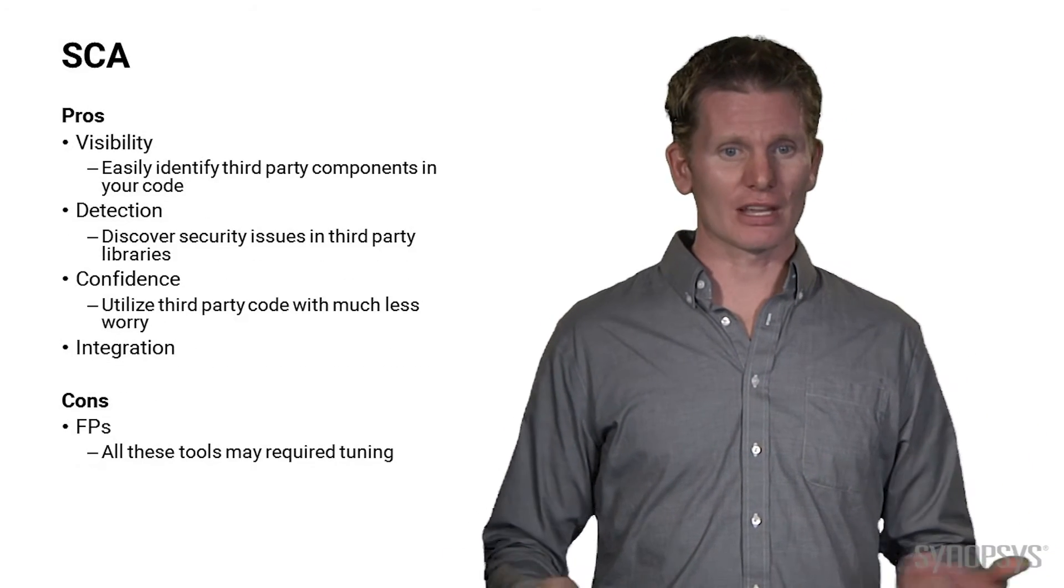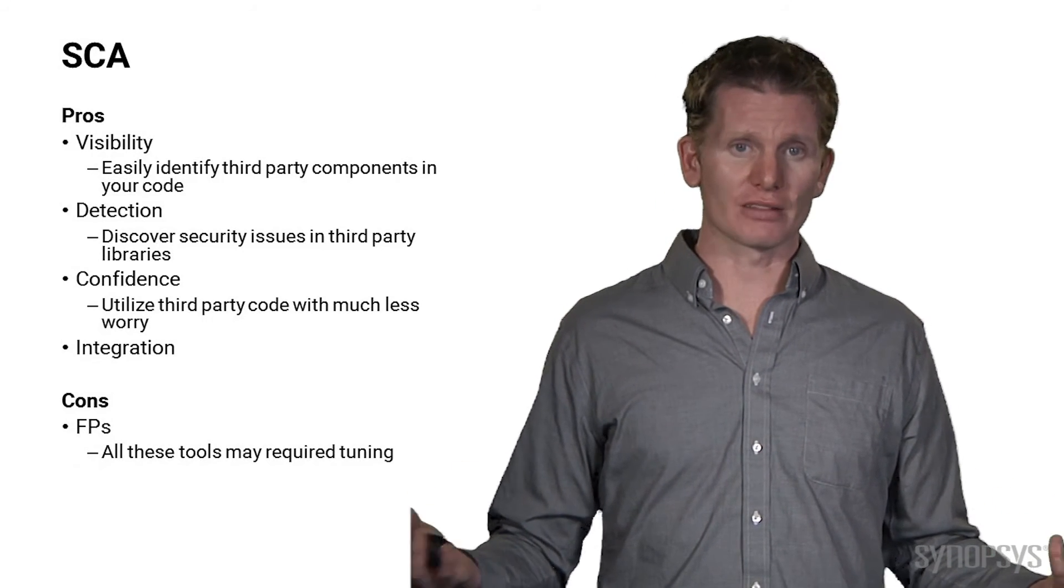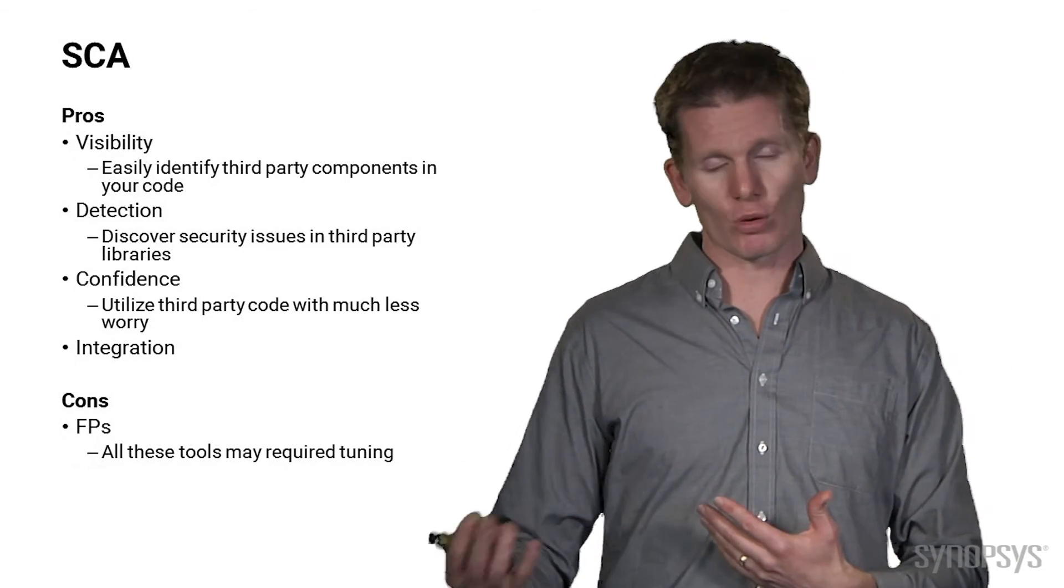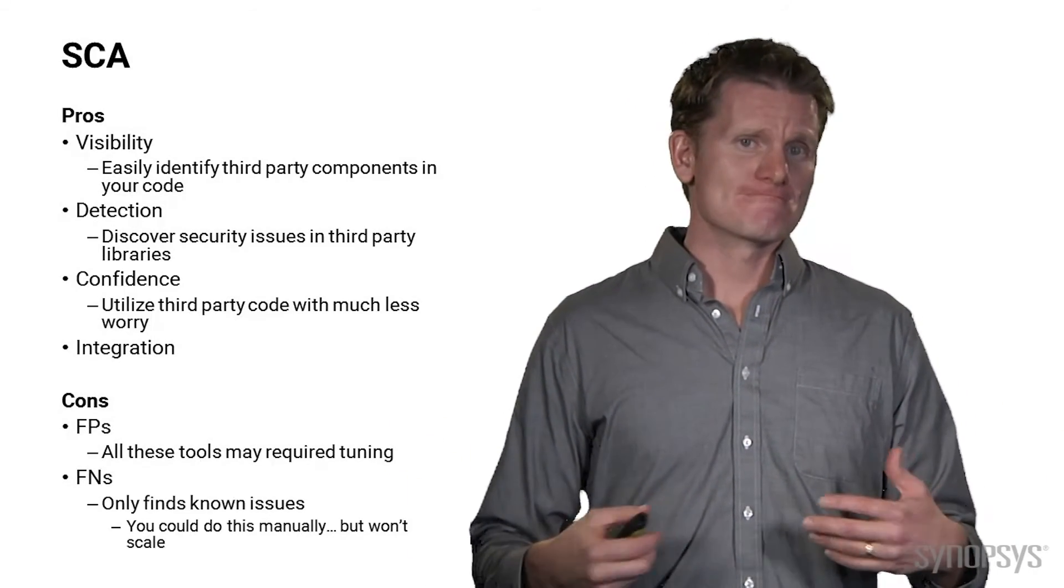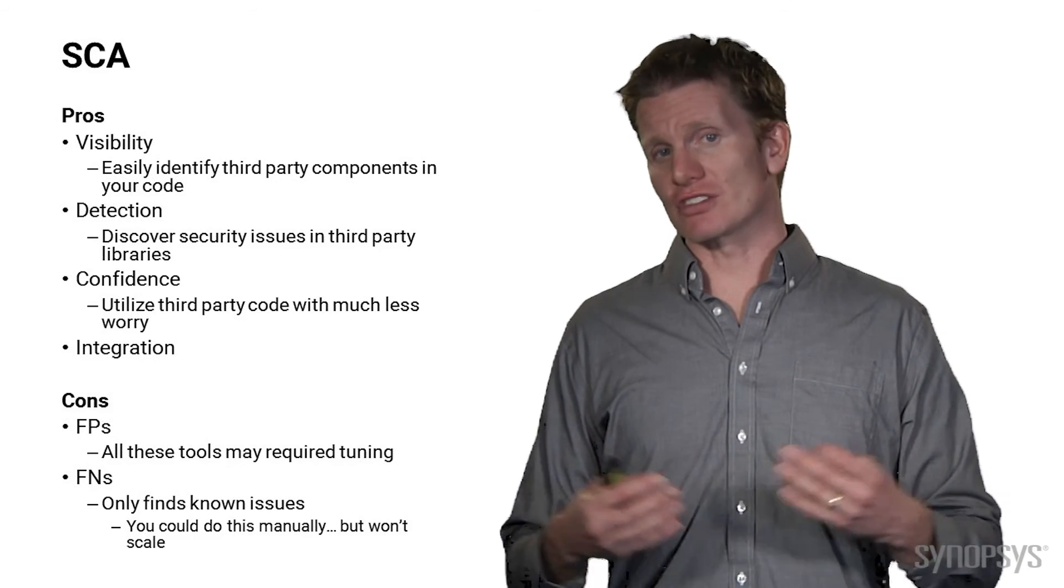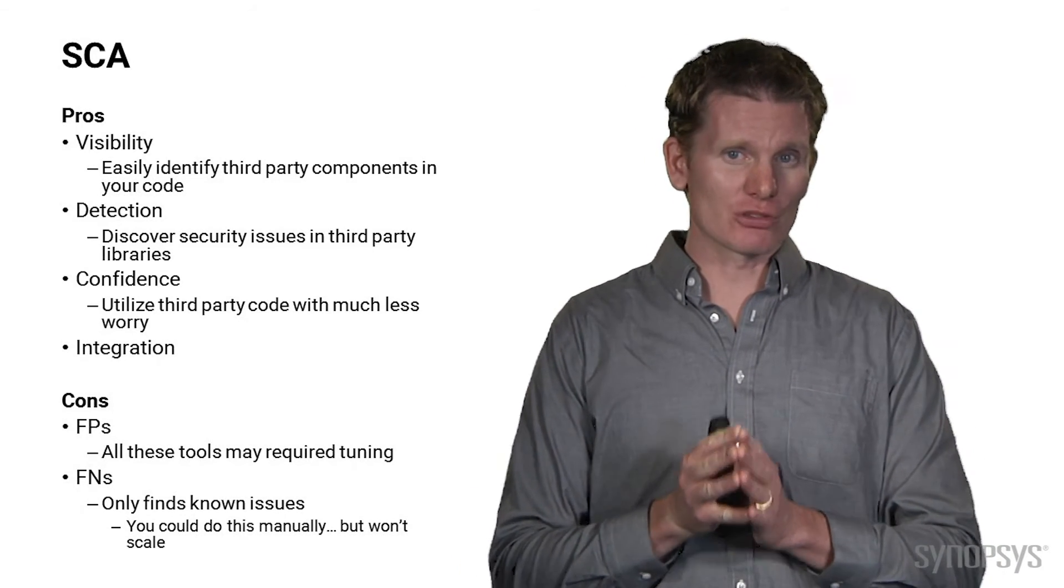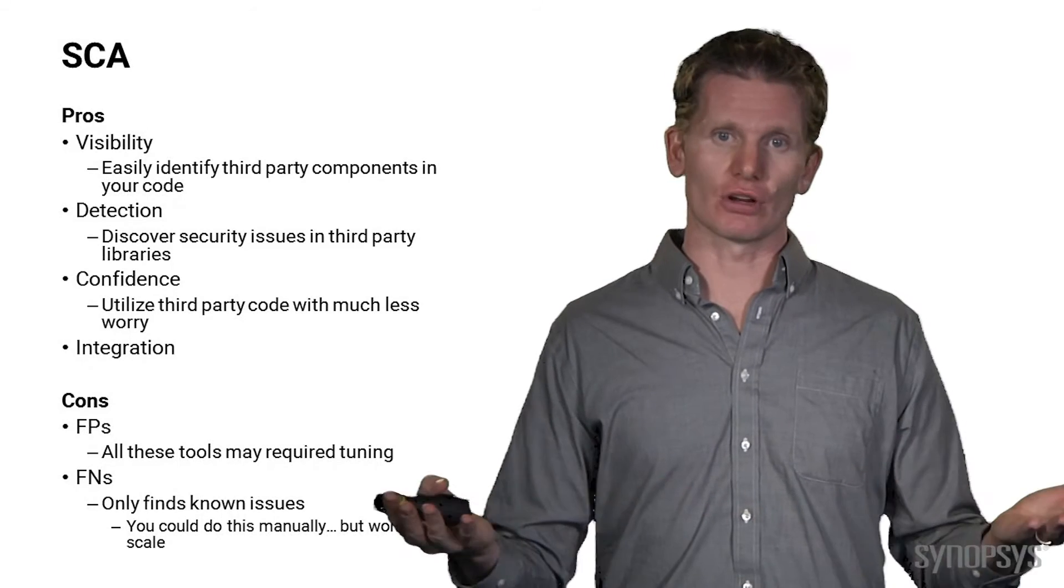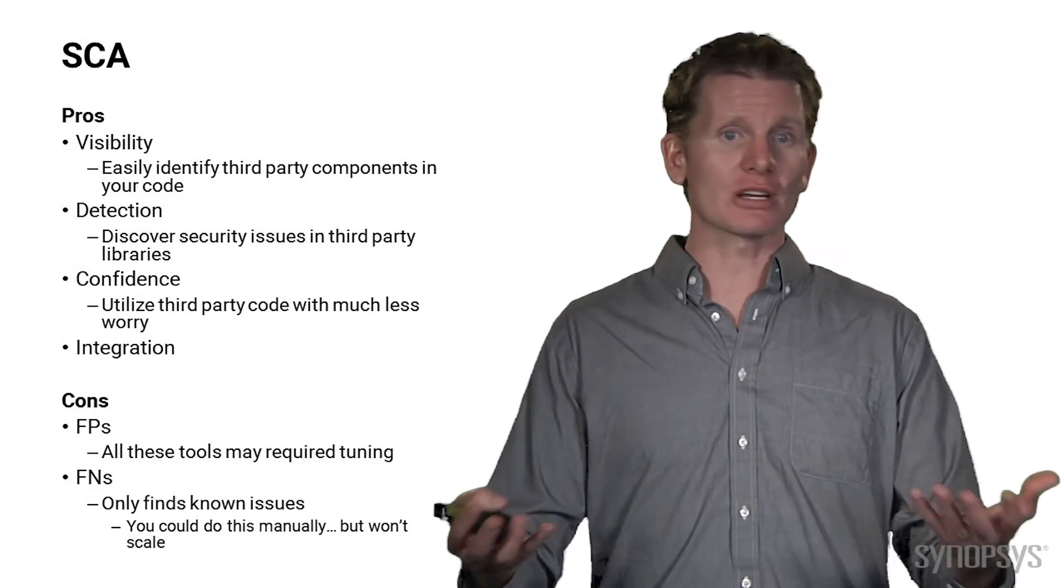The cons, of course, like anything else, there may be some false positives. You might have to tune these down if there's certain things that are being reported that aren't important to you. Also, all of these tools have the possibility for false negatives as well. Again, this technique in particular is really just finding known vulnerabilities, starting with the low-hanging fruit. What are the problems that attackers already know about?